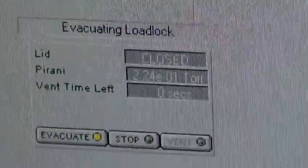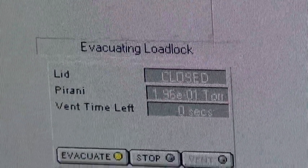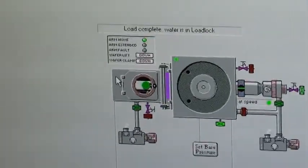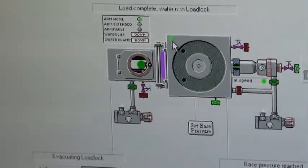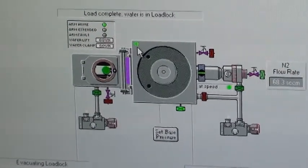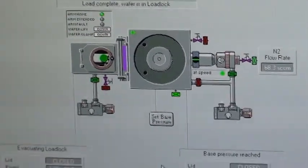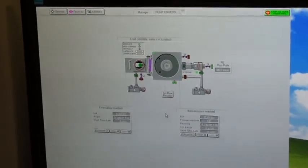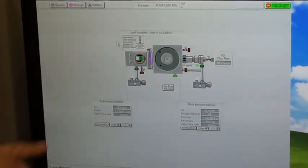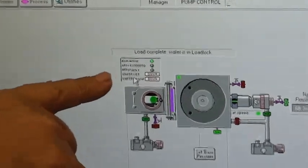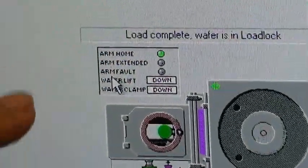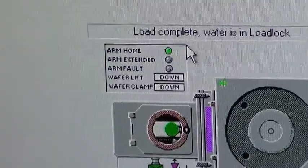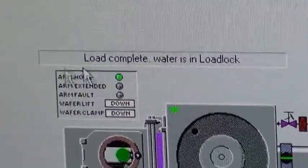So the chamber is pumping down to base pressure. When it reaches base pressure, we'll get two little green identifiers here saying that it is at base. The ones here on the chamber show that the chamber is at base pressure and ready to run. This also shows my wafer clamp is down. My wafer lift is down. Arm is in the home position with the home sensor in the load lock.